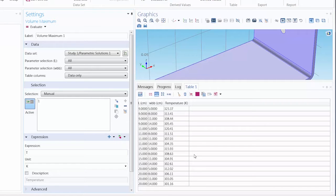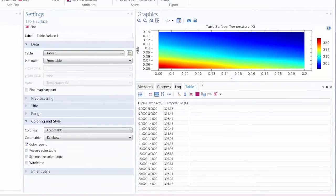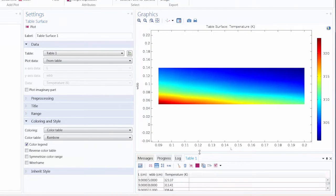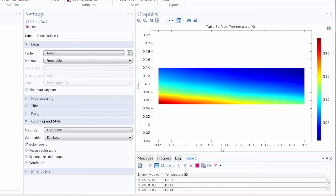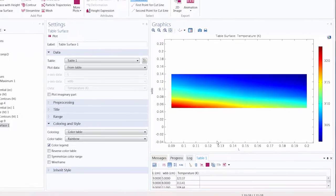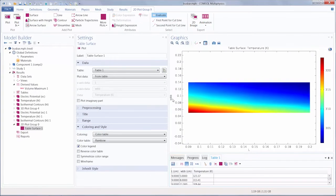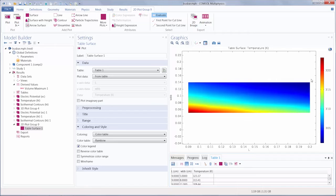We can view this data graphically in a table surface plot. You can see the length is the horizontal axis for the plot, and the width is the vertical axis, with a color legend displaying the different values for the temperature.